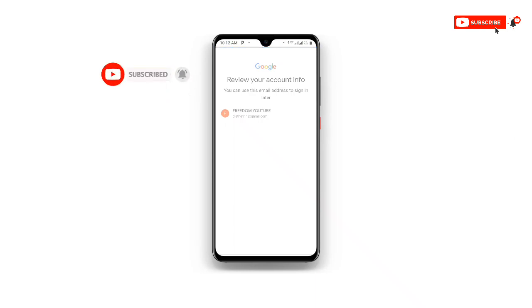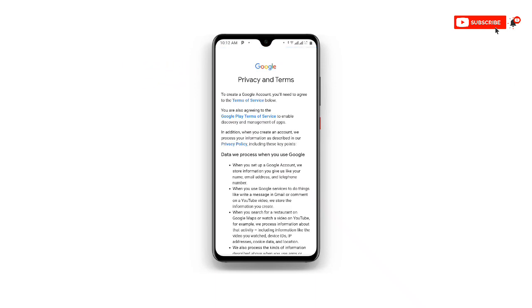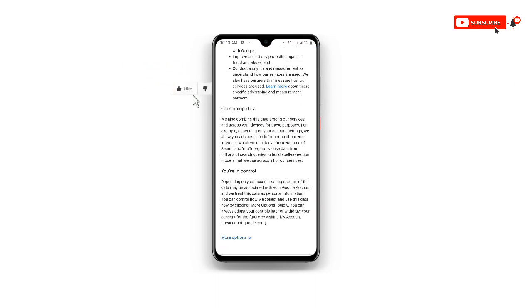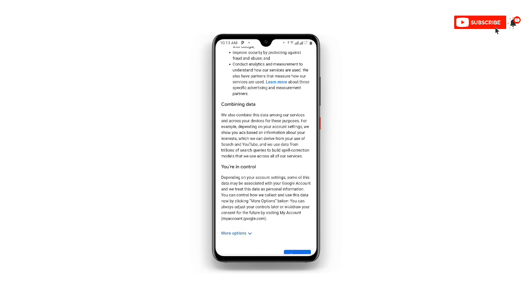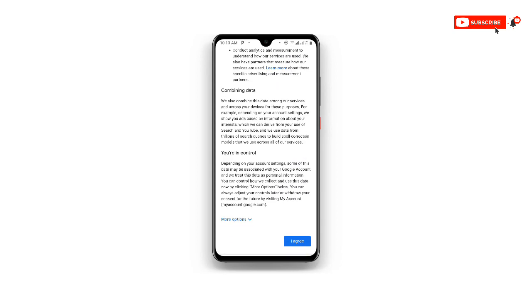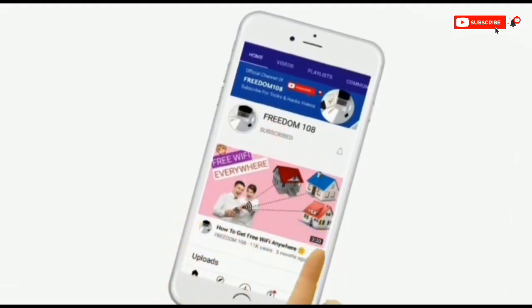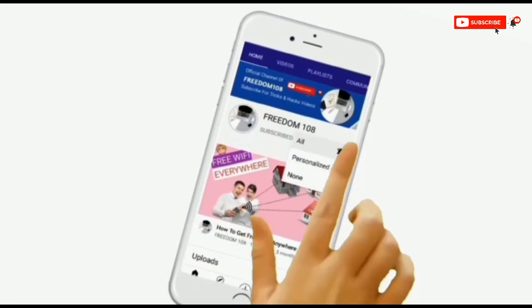Once you click Next, all you need to do is click Agree. Boom — your account has been created successfully. With this method you can create unlimited Gmail accounts. I've been using it and you can create multiple Gmail accounts. I hope this video is very helpful. Thanks for watching — don't forget to subscribe and turn on the notification button.